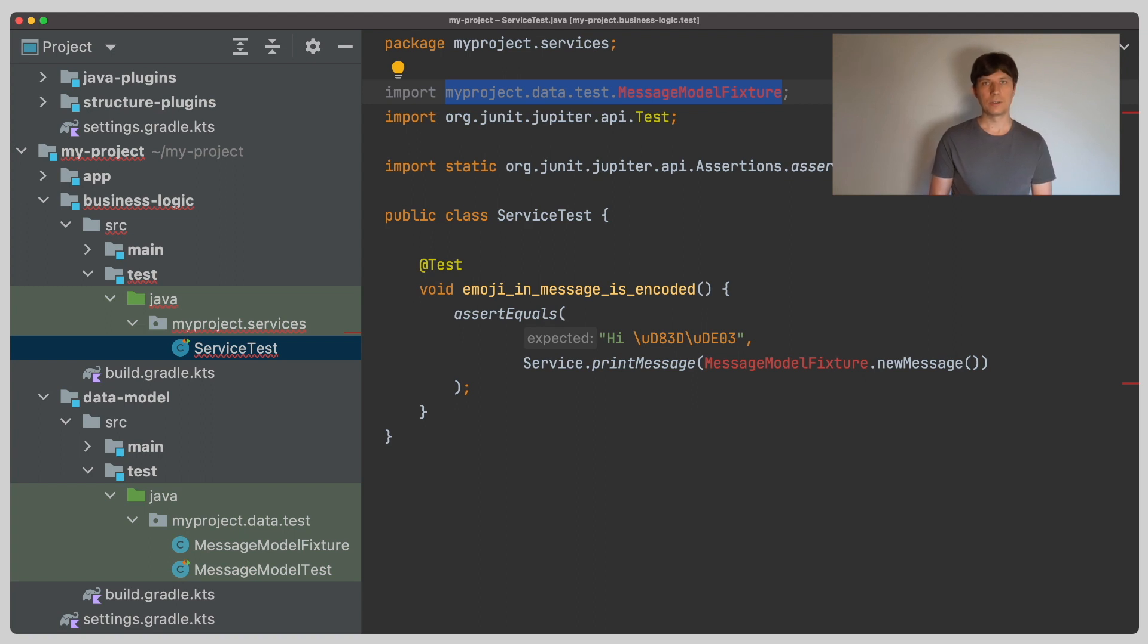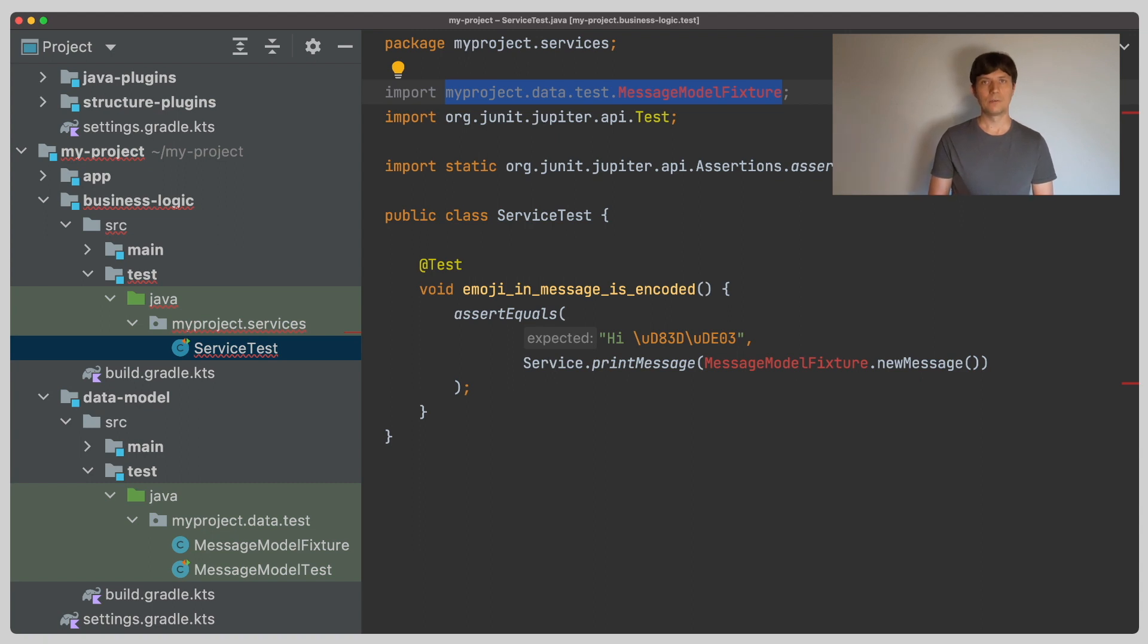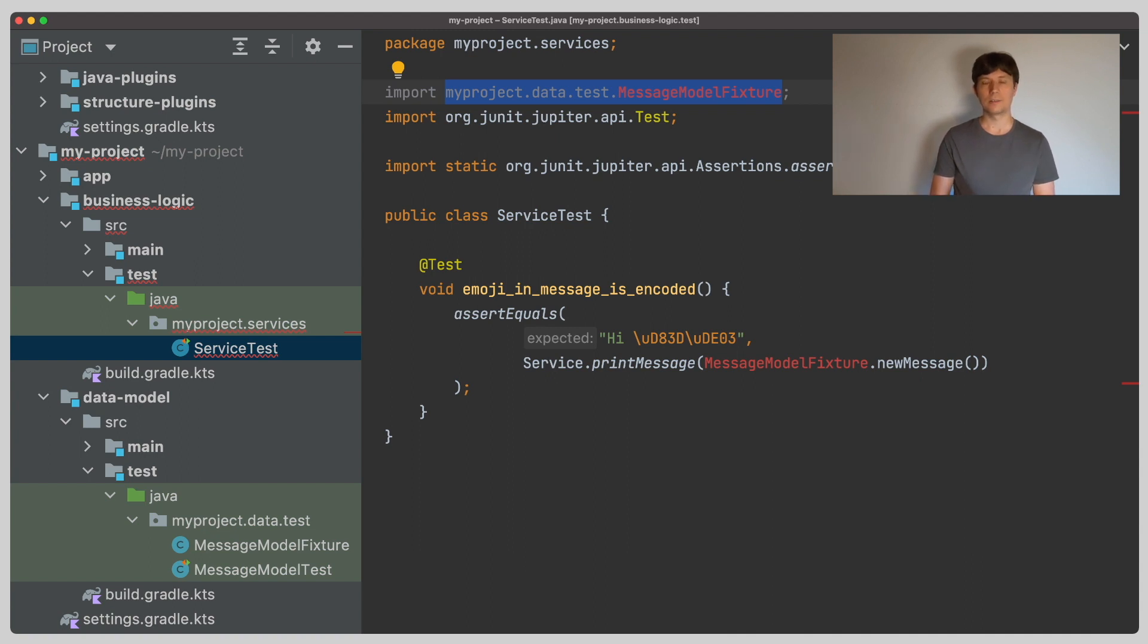Test code in the test source set is usually just internal to the project under test. By introducing test fixture code inside the test source set, we kind of changed the meaning of it, saying it does not only contain tests, but also utility code that we would like to share.